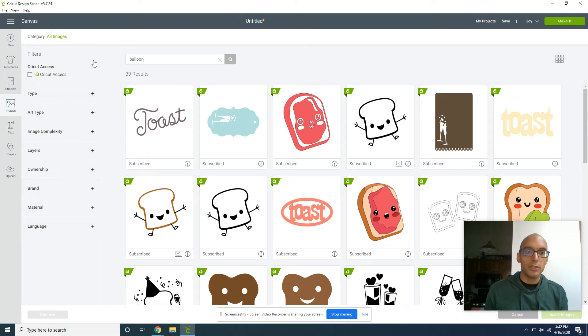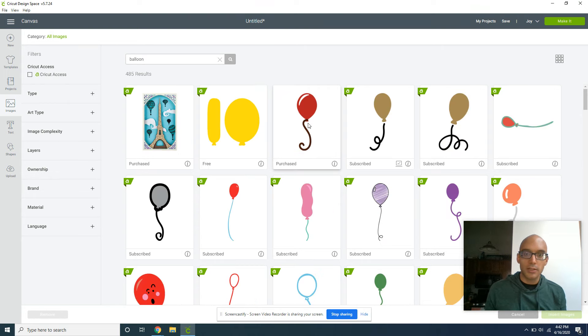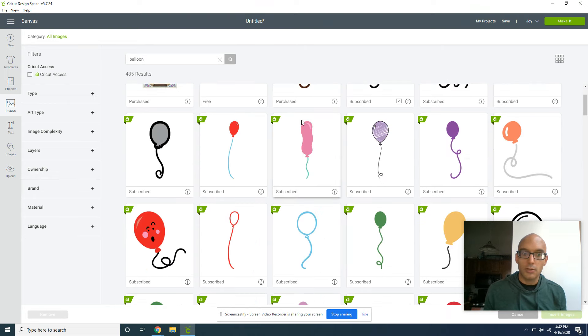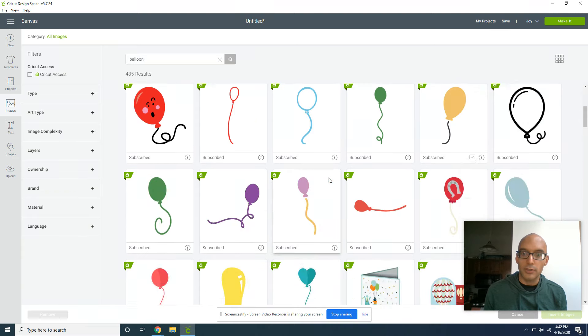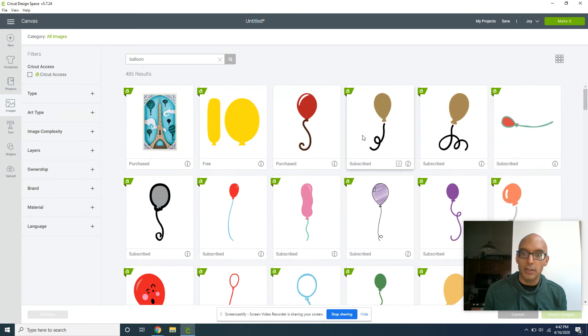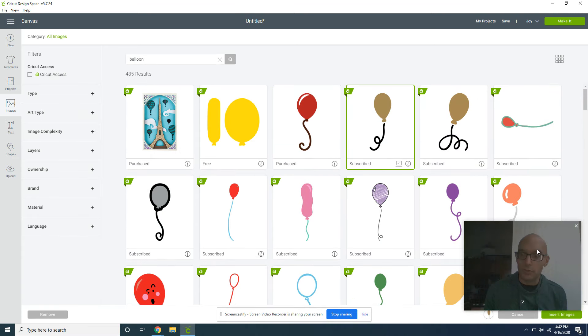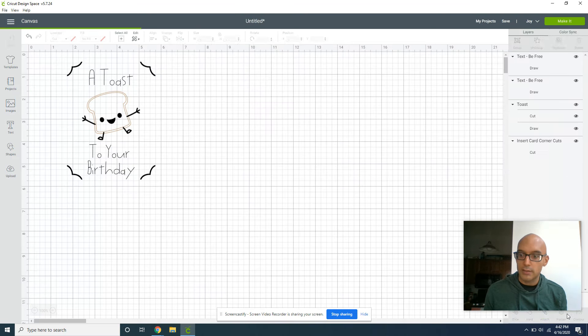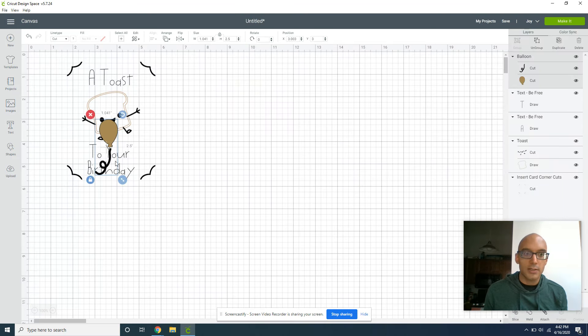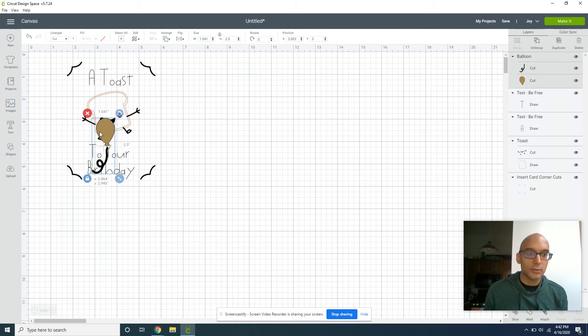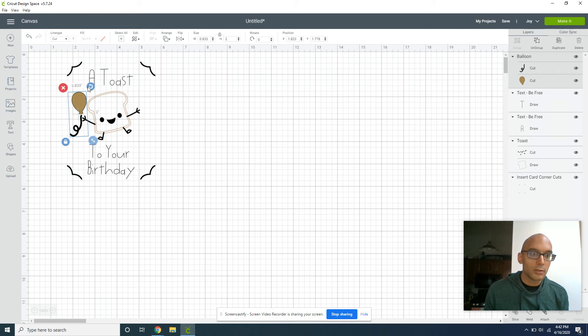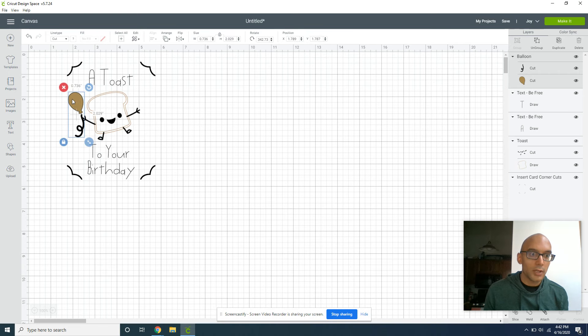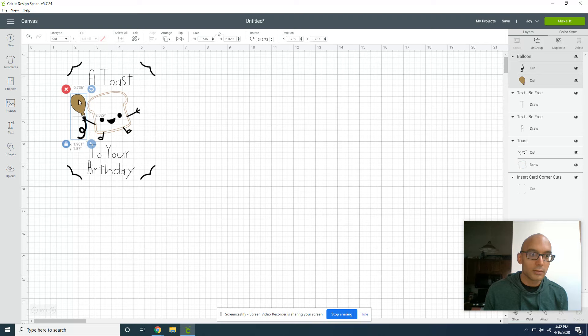Now if you want to give just a couple little extra flourishes, you can choose to maybe add a little balloon to your little toast guy. It's a Toast to Your Birthday, so we want something fun for his birthday. I actually really like this - that's nice and simple. I'm going to shrink that down and have it so he's holding a little balloon.